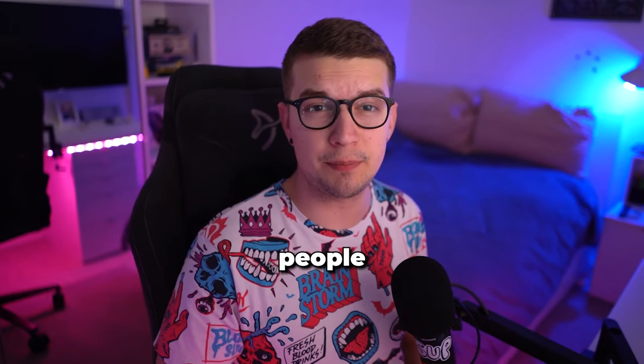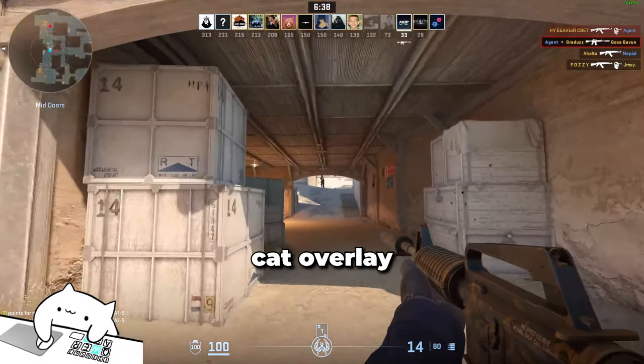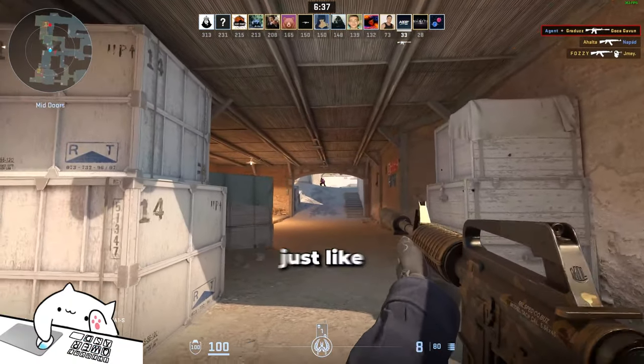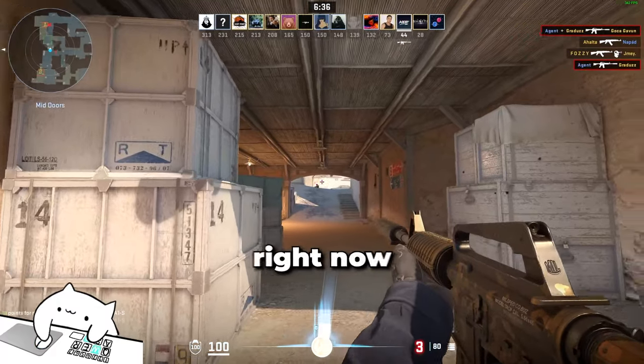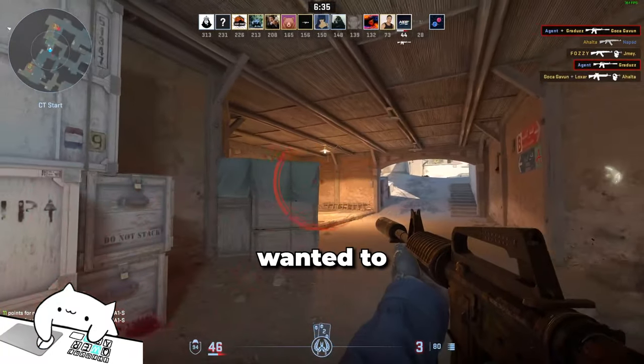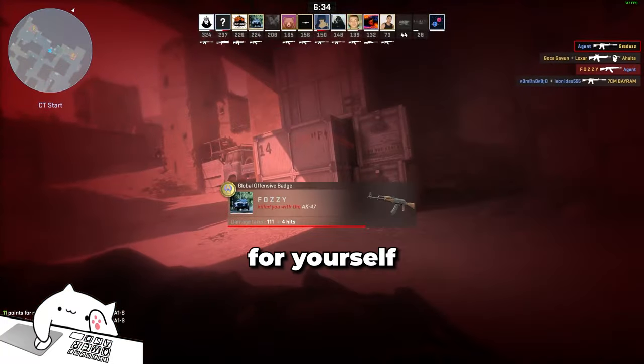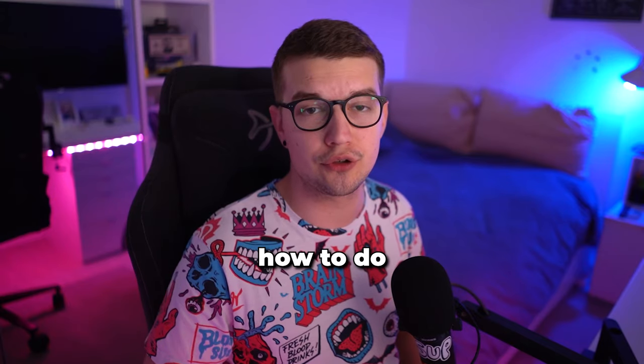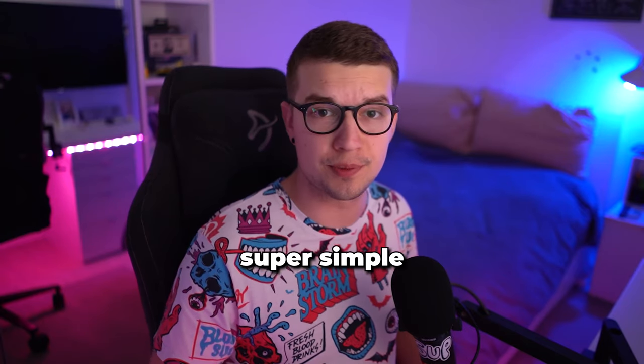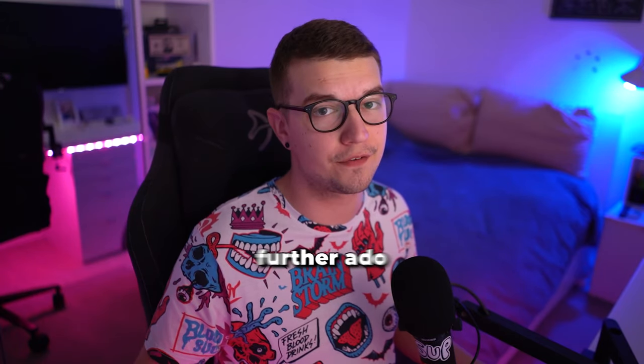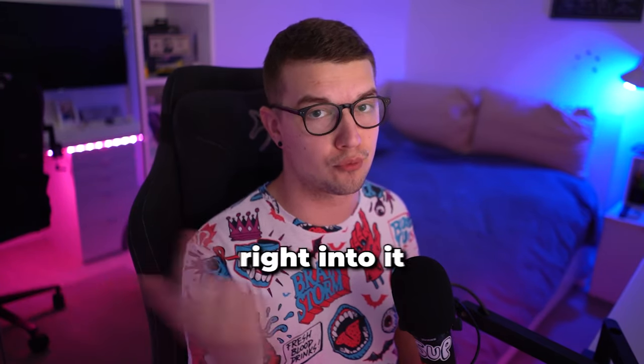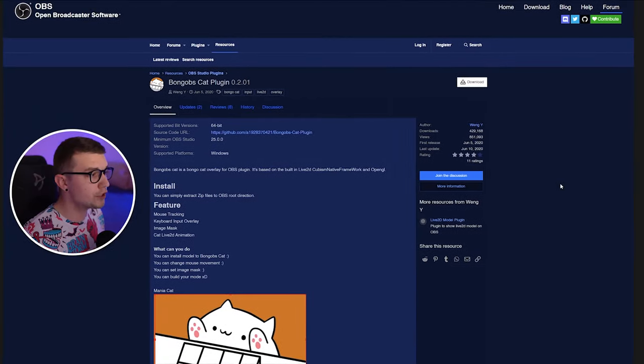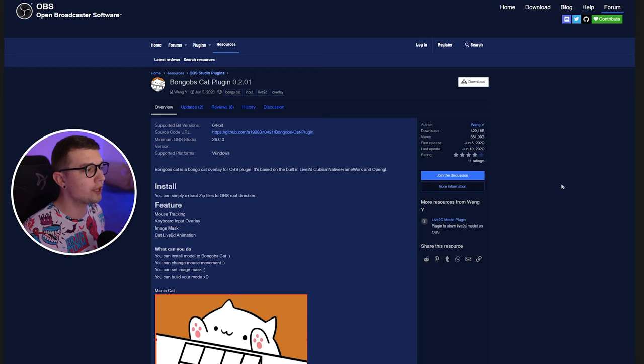So you've seen a lot of people use the Bongo Cat overlay on their stream just like this one right now, and you want to set it up for yourself as well. Well, in today's video I'll show you how to do that. It is super simple, so without further ado, let's hop right into it.